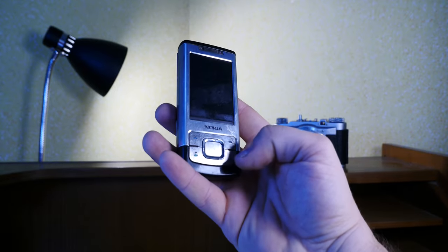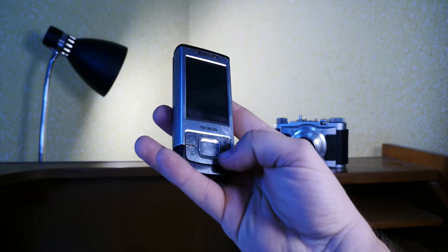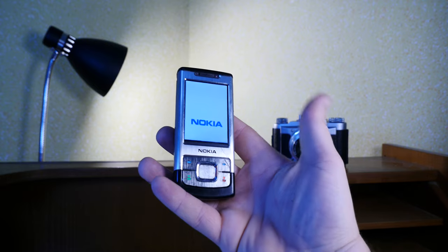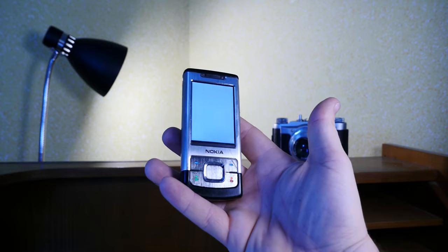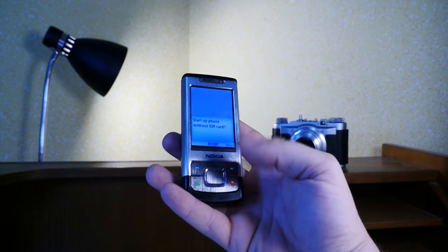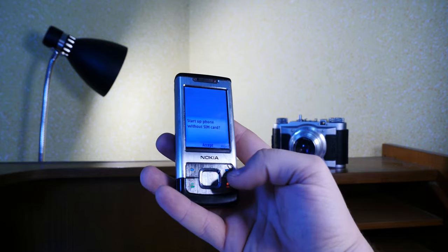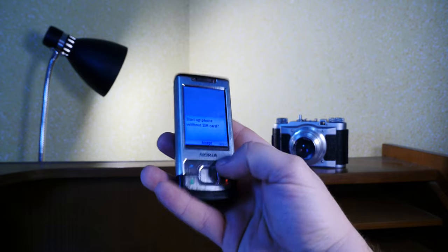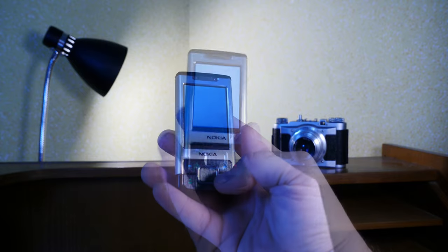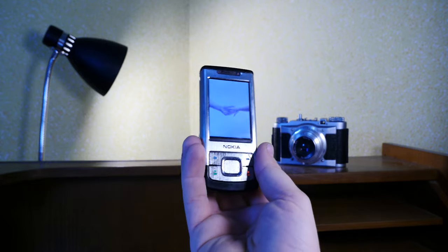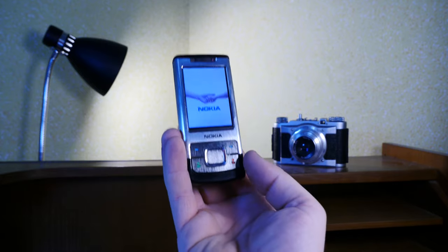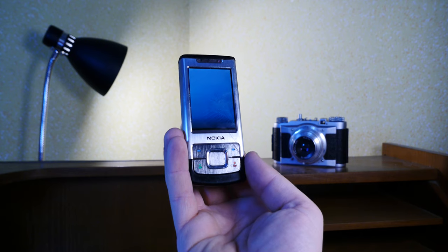So yeah, without any further ado, let's start the device and see what's what about it. Yes, I would like to start without a SIM card. So here we go. The Nokia 6500 slide.